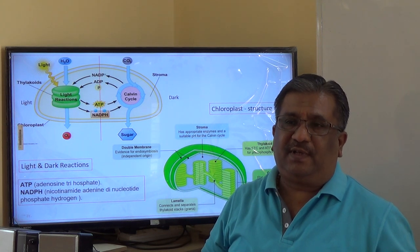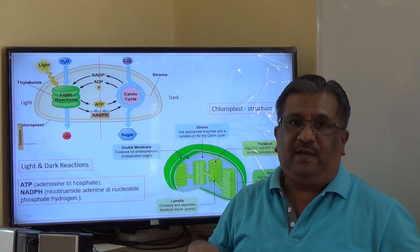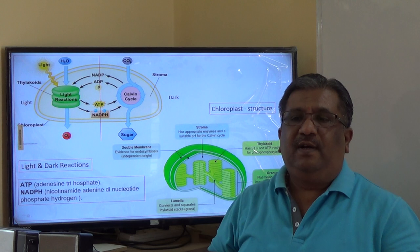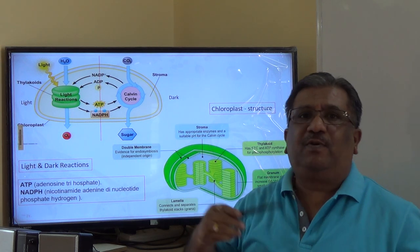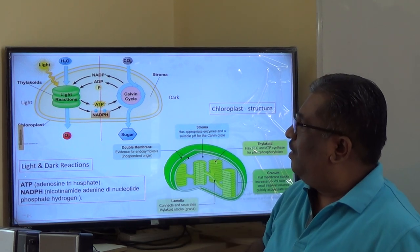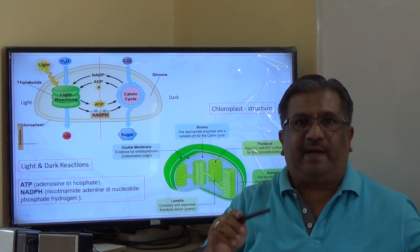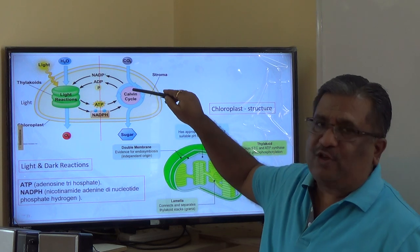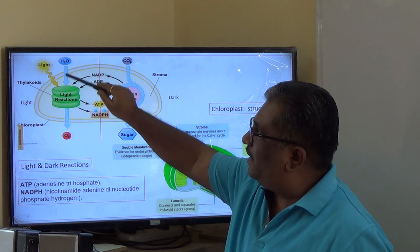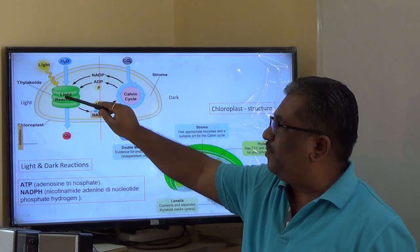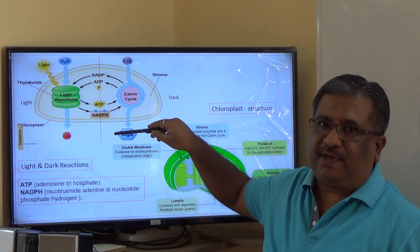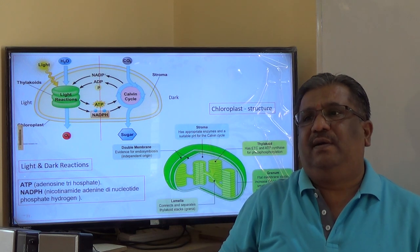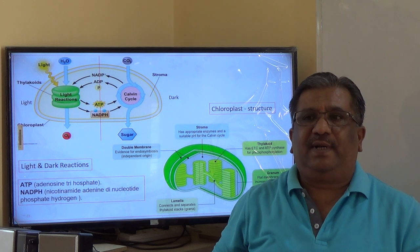NADPH — nicotinamide adenine dinucleotide phosphate hydrogen — is produced when H₂O is broken into hydrogen and oxygen. The NADPH and ATP are utilized to reduce CO₂ to sugar in the dark reaction. Reduction involves gain of electrons; electrons are donated by NADPH. Light reaction takes place in the thylakoids; dark reaction (Calvin cycle) takes place in the stroma. Both take place in the daytime only during photosynthesis.